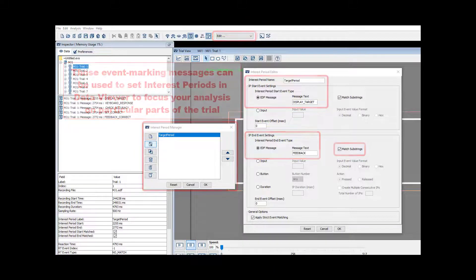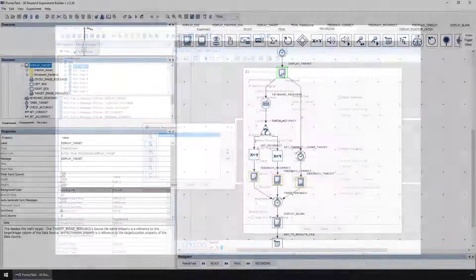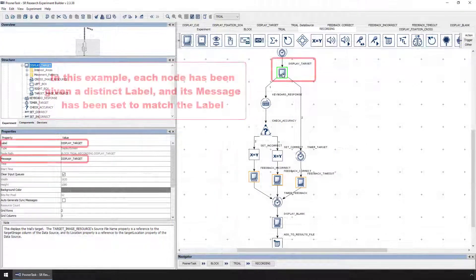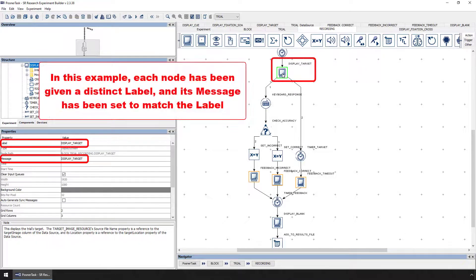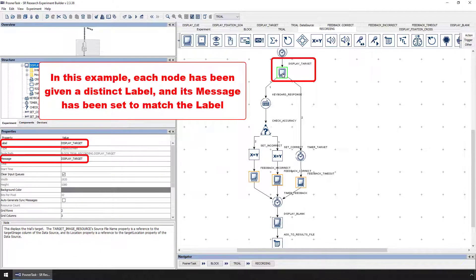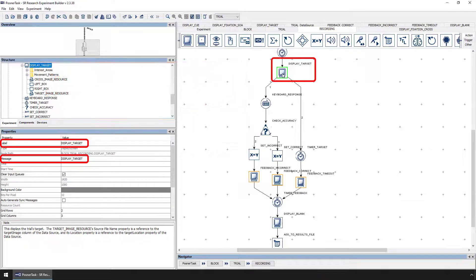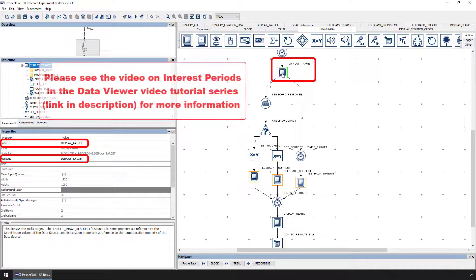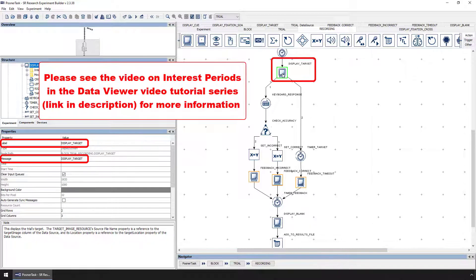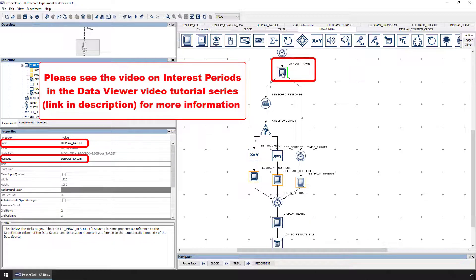In this example, we've given each node a distinct label and then simply copied and pasted that label to the message property. You can see the video on interest periods in the Data Viewer video tutorial series for information on how to use these event marking messages to focus analysis on only a certain period of the trial.